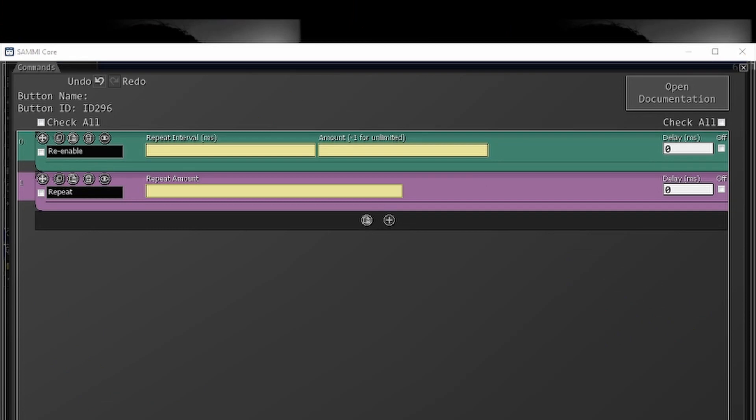Re-enables and repeats are a way for you to iterate over a certain process or to repeat a process multiple times. They're very similar with really slight differences, so let's talk about those.